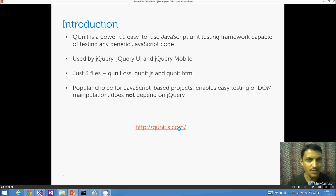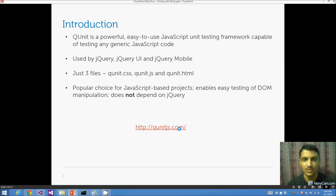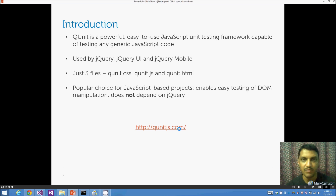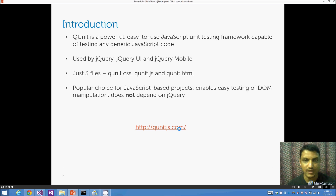QUnit is quite popular — jQuery, jQuery UI, and jQuery Mobile all use it. There are just three files: the QUnit CSS, the QUnit JS — both provided by the QUnit site — and a snippet of HTML that QUnitJS.com provides showing what the test runner page should look like.